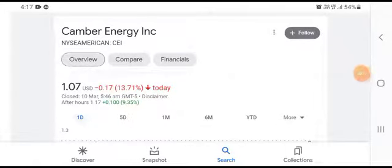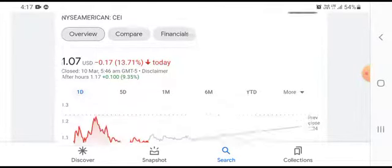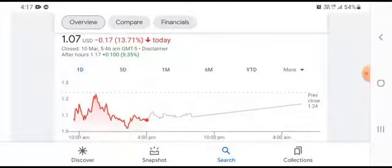Hello everybody, welcome back to my YouTube channel. Today's video is going to focus on Camber Energy stock. It was one of the stocks that we covered in a recent video.